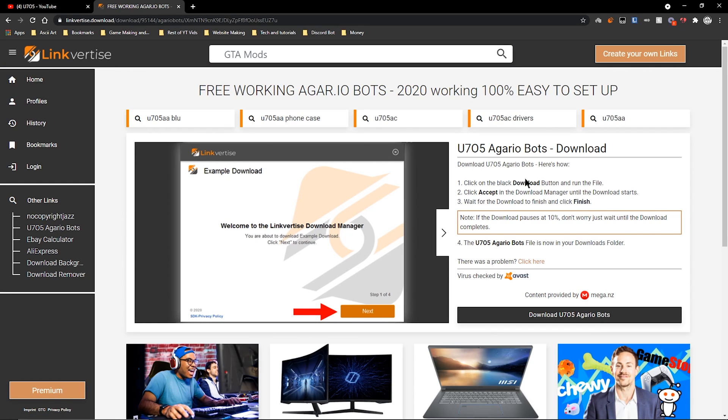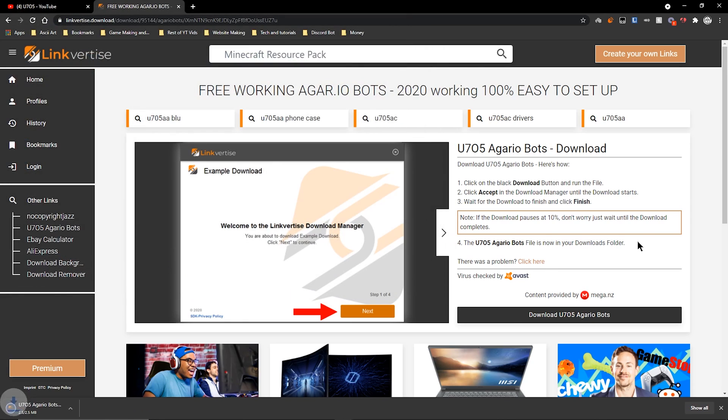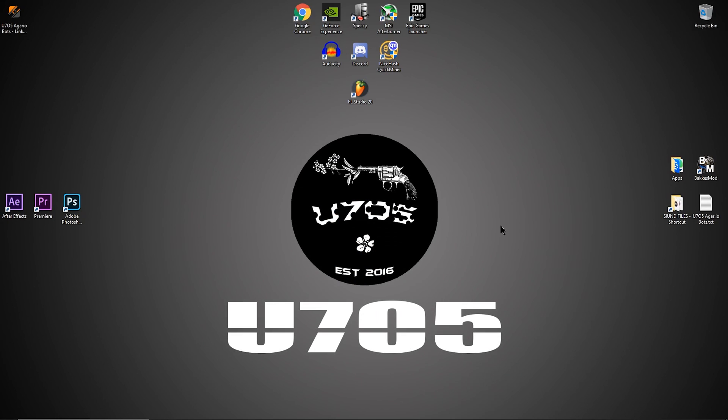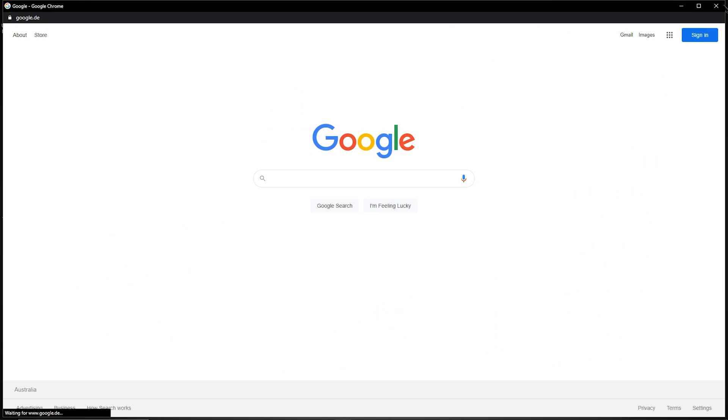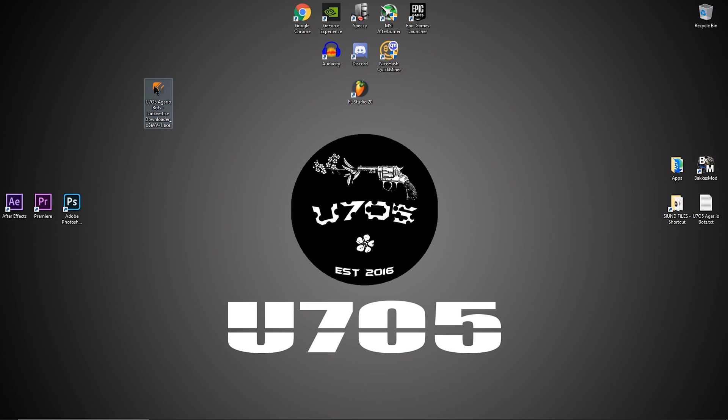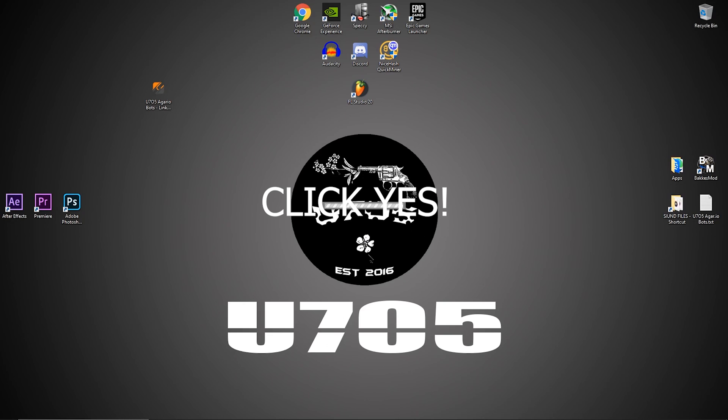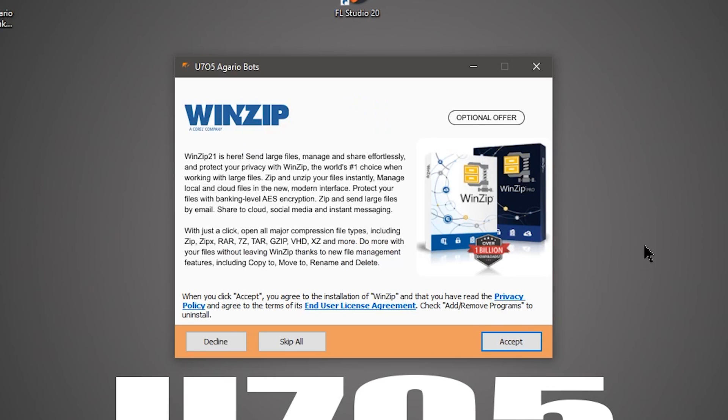Once you're done with the steps, you click Continue and this takes us right here. Now we click 'Download U75 Agario Bots' and we're going to save that to the desktop. Once we're here, you can see the LinkForThese downloader. Double-click on that, yes, English, take a bit to load.